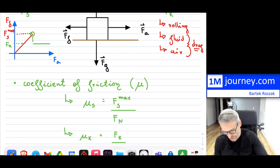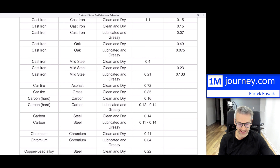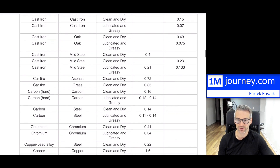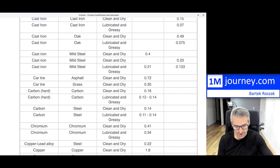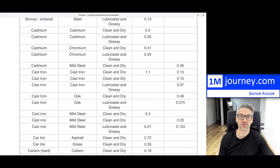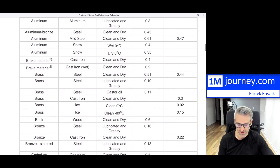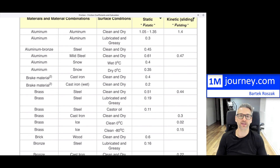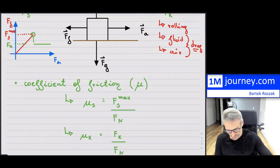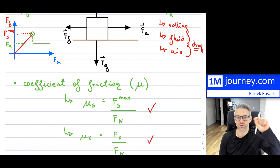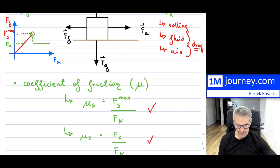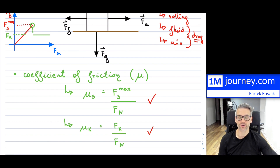Sometimes the tables give you ranges rather than single numbers — for example, carbon on carbon may show a range — because of the imperfections carried through. Single numbers in tables are typically approximations that engineers use. The formulas are simple: coefficient equals force divided by normal force, for both static and kinetic. You attach the coefficient to the two materials, and the calculation is straightforward — just a numerator and a denominator divided with respect to static and kinetic.